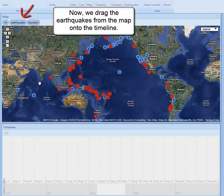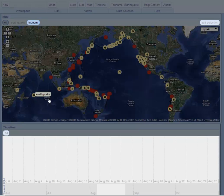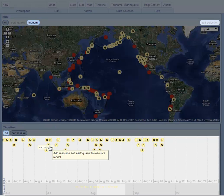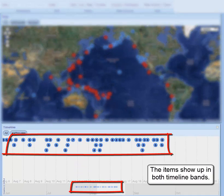Now, we drag the earthquakes from the map onto the timeline. The items show up in both timeline bands.